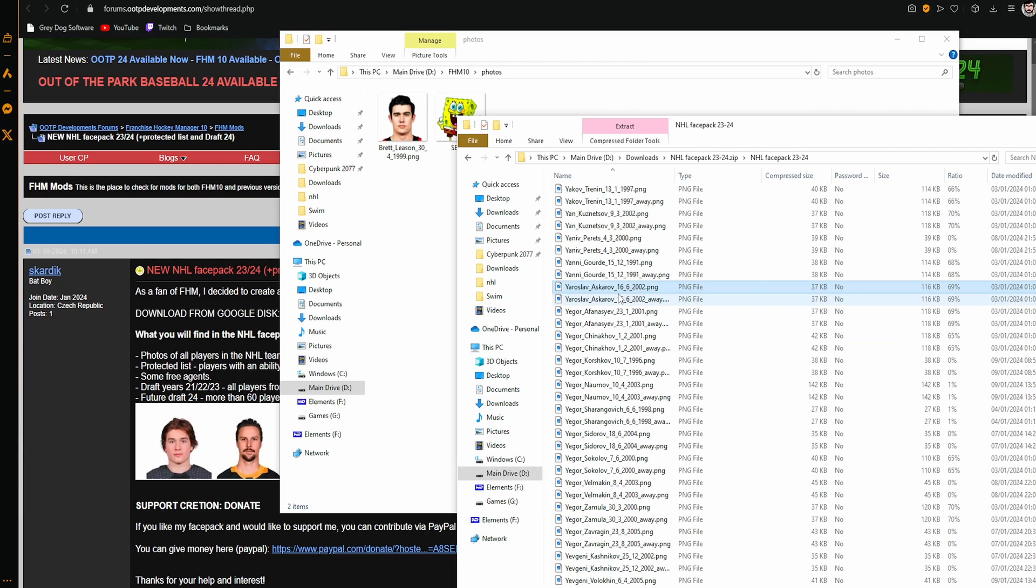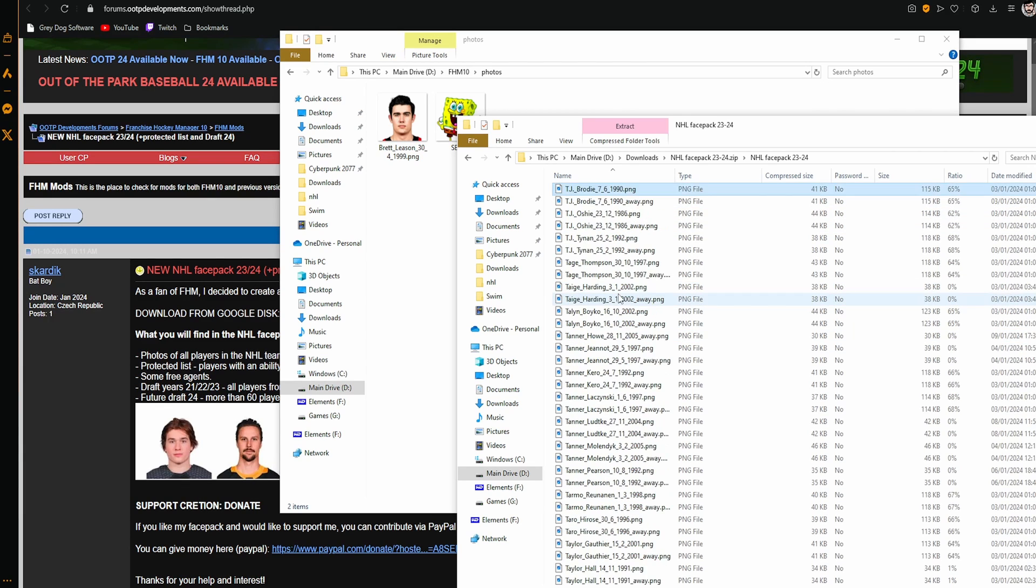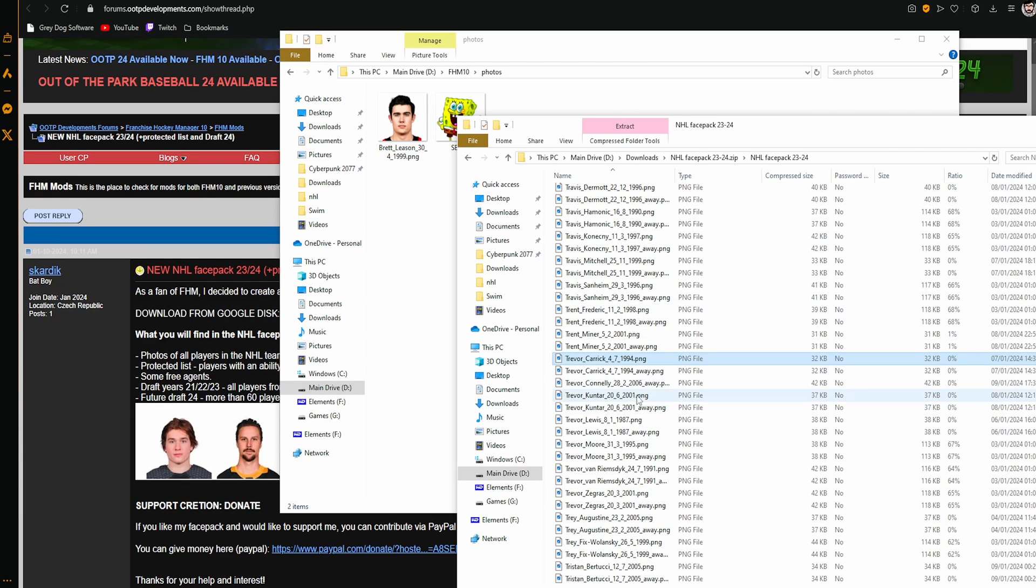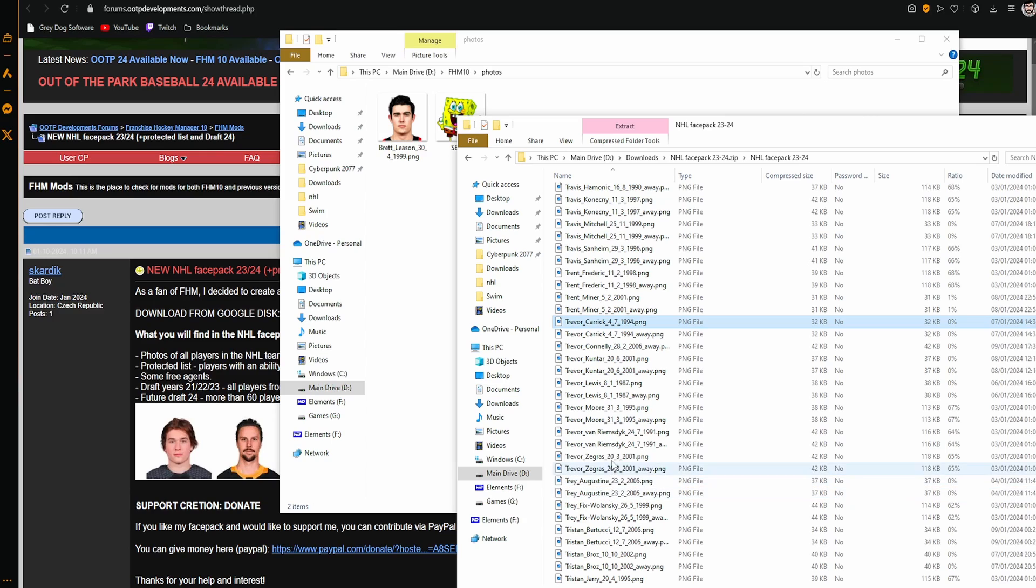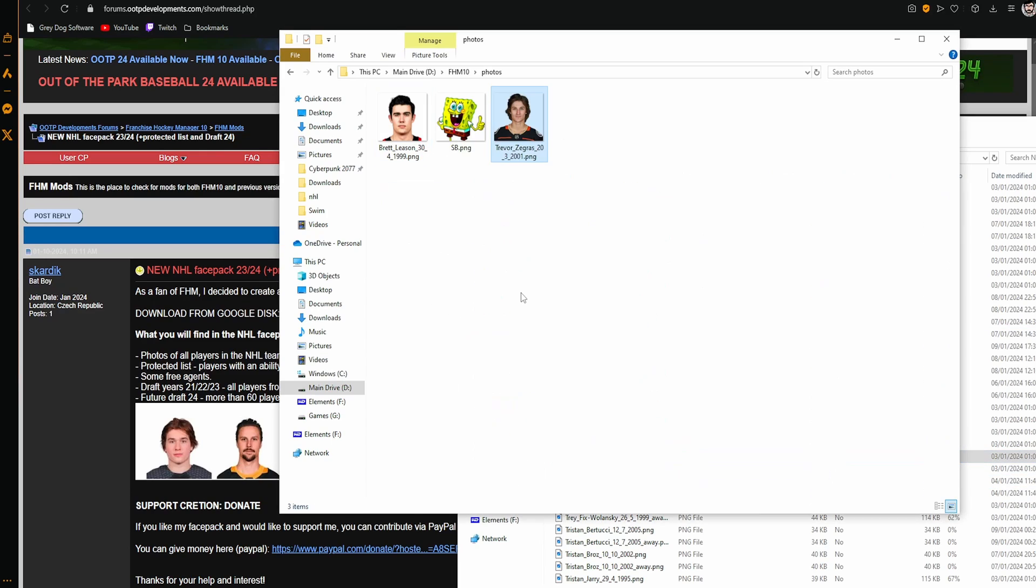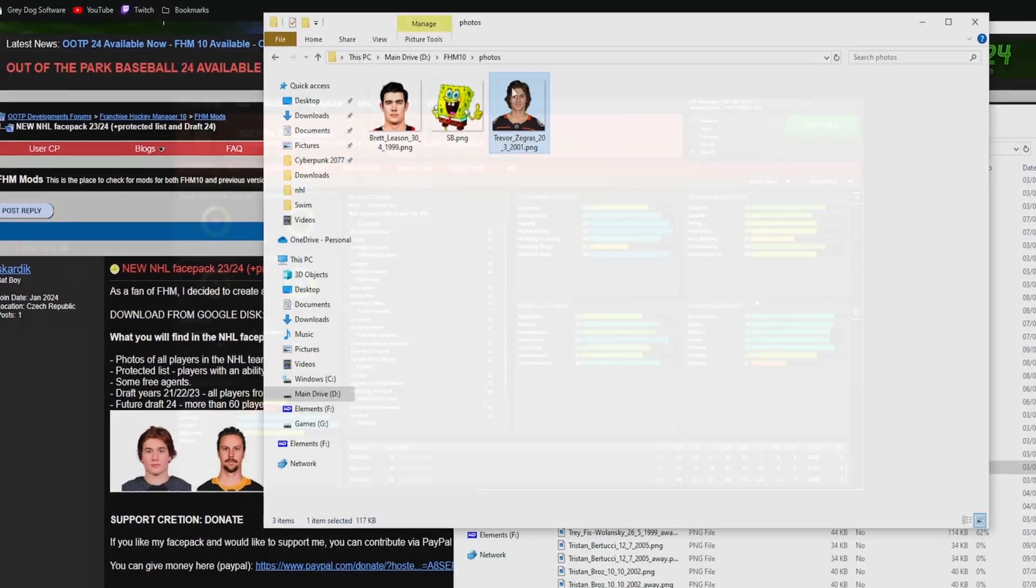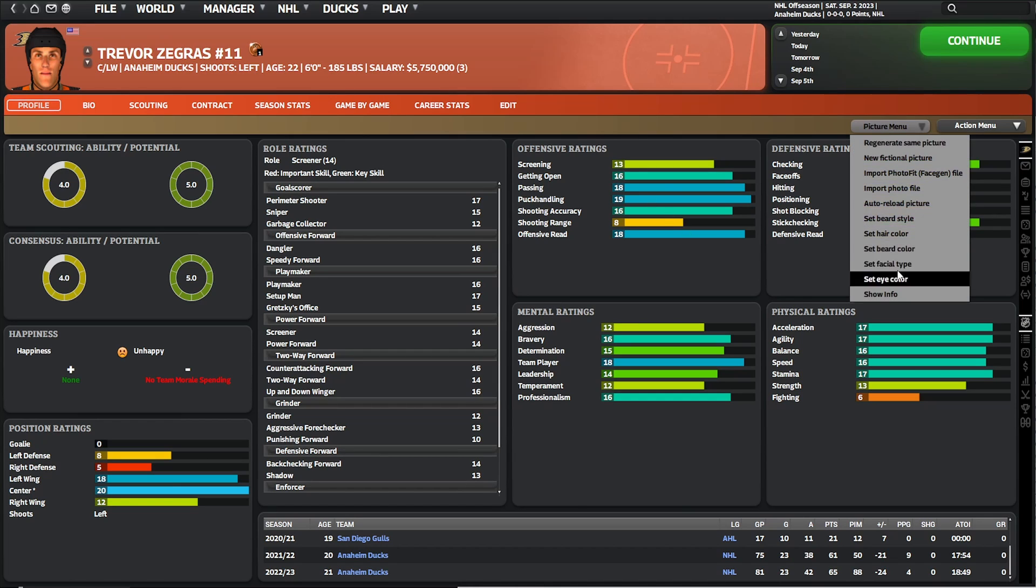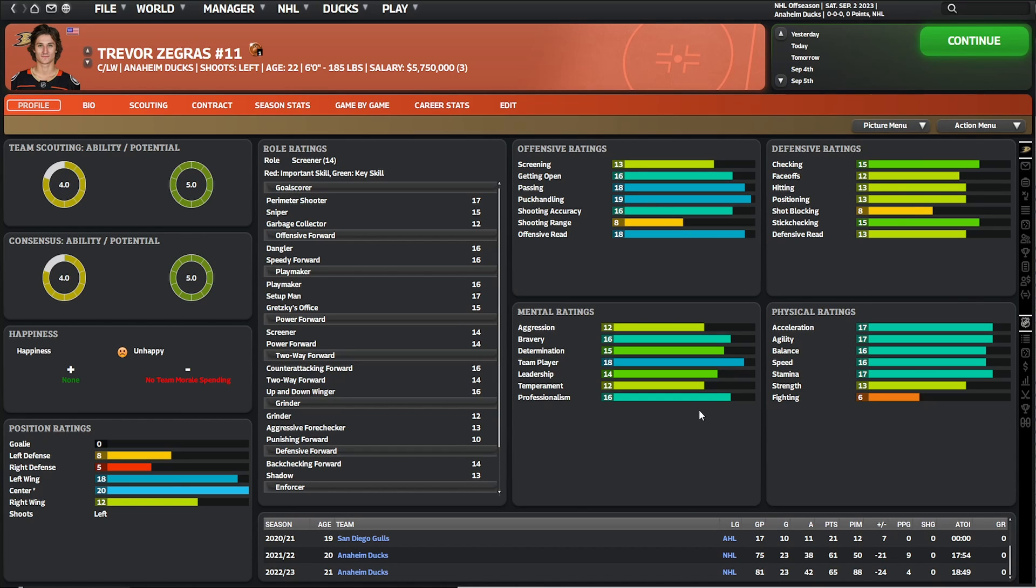Open it up, grab the player that you want. For this one let's find Zegras, so just type in Trevor, scroll down just a little bit, and there is Zegras. Grab that, put it in there. Once you're back in your game, go to the player you're looking for, auto reload it, and boom there's the picture.